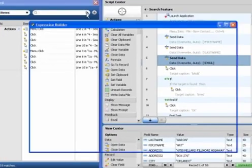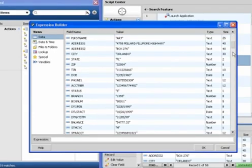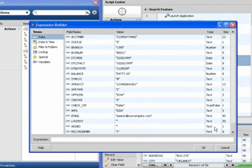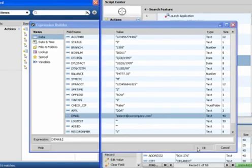It allows you to pick a variable, a database field, anything you want to search for. In this case, I'm going to scroll down and pick the email field.